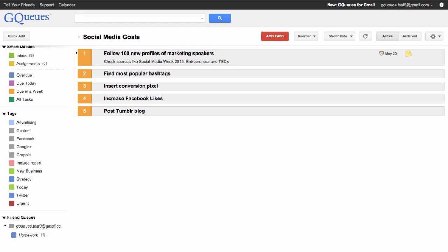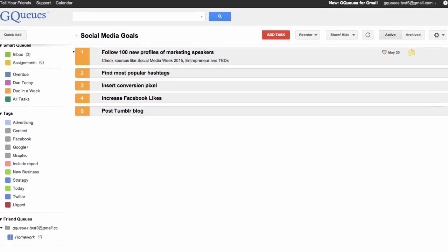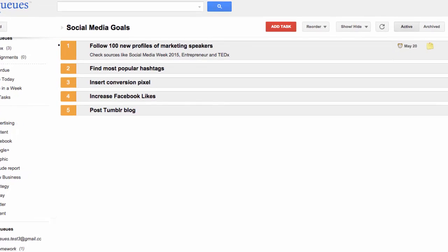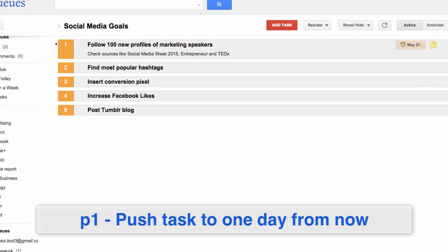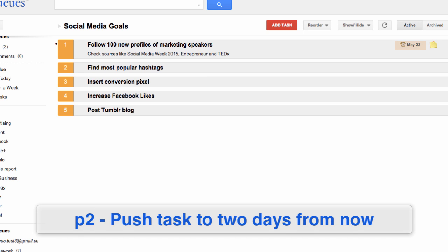For an even faster way to add a date to your task, use the following commands. PT pushes the task to be due today. P1, due one day from now. P2, two days from now, and so on.